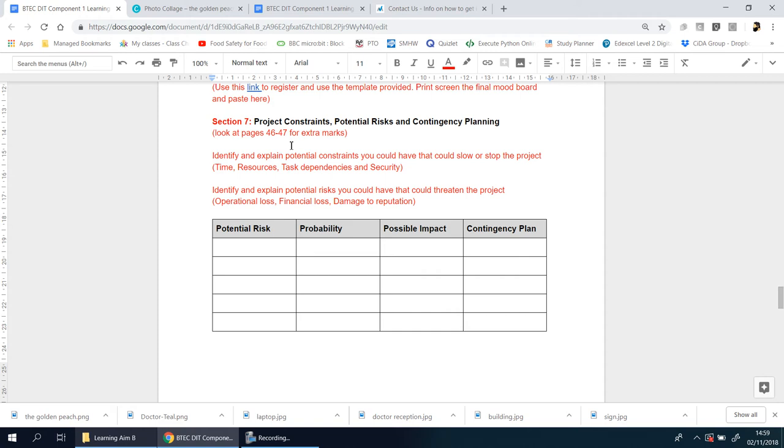I suggest you look at that before starting this section just to get the foundation and knowledge in. As I mentioned in previous videos, make sure you keep everything here for practice, but when you start the real thing, keep the title only and the rest will be here for prompts and guidance.